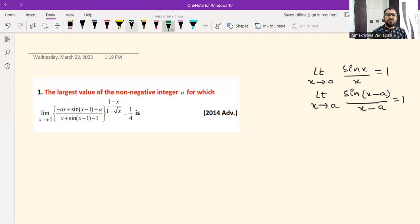Coming to the question: find the largest value of non-negative integer a for which the limit as x tends to 1 of [−ax + sin(x−1) + a] divided by [x · (x−1)^(−1)] raised to the power [(1−x)/(1−√x)] equals 1/4.